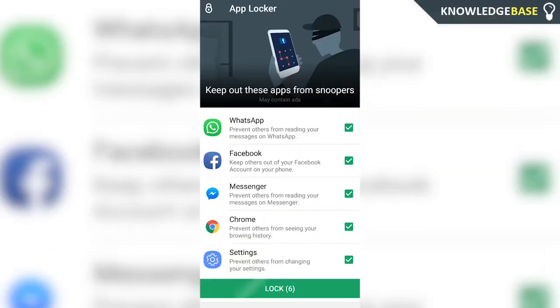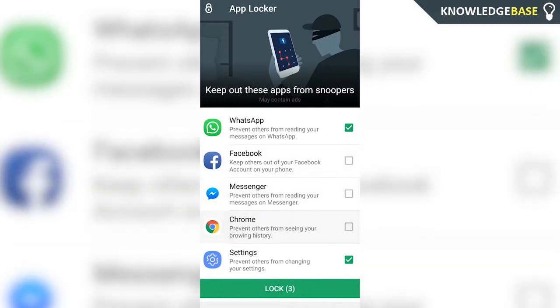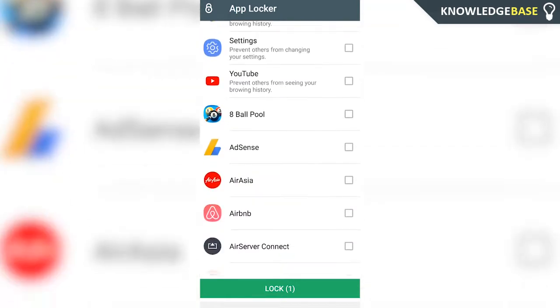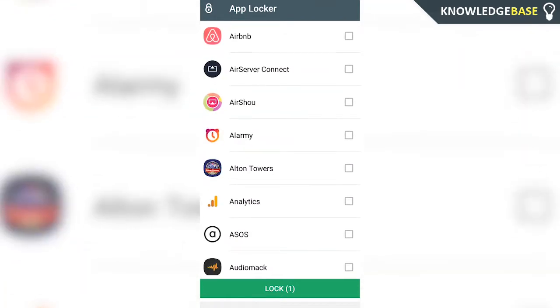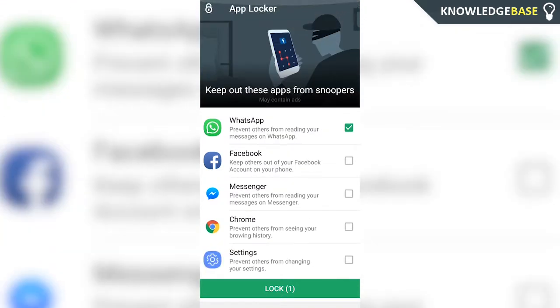Then it's going to try and get you to lock all of these applications here. If you don't want to lock all of them, just uncheck the ones that you don't want to lock and keep WhatsApp checked. You can scroll down and lock any of your applications that you've got on your phone.